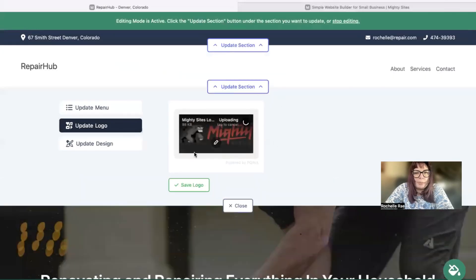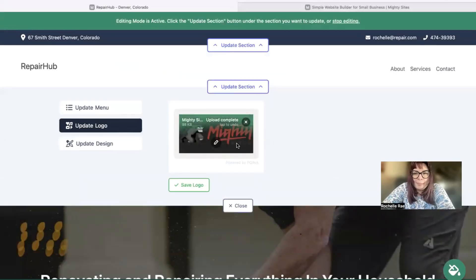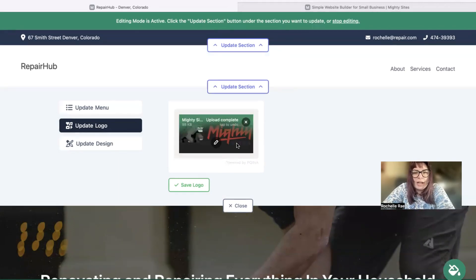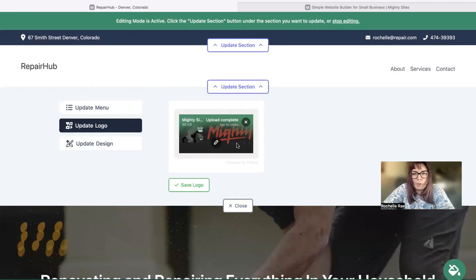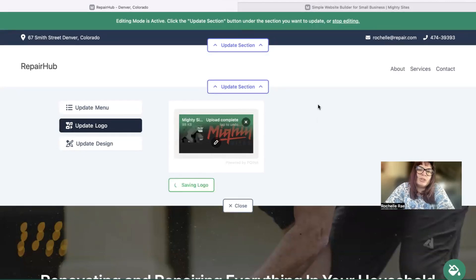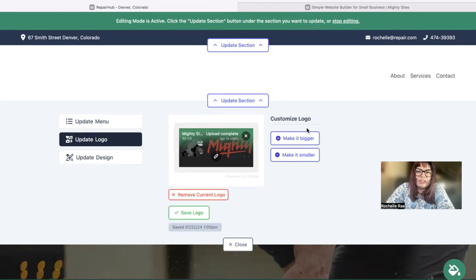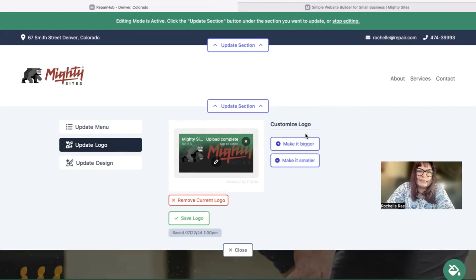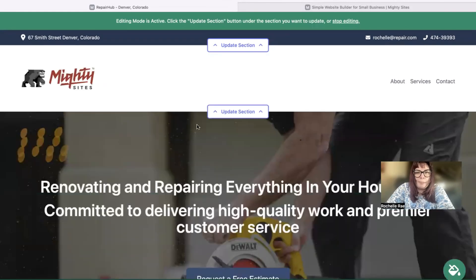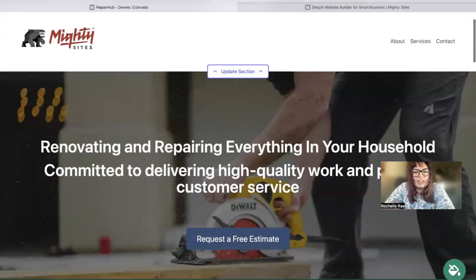If you don't have a business logo yet, check out our other videos because we have some great ideas on how to create free logos for your local business. Once your logo has been uploaded, you can edit it by clicking on that pencil icon. Otherwise on the right is where you can resize your logo and make it bigger and smaller to fit into that section a bit better.